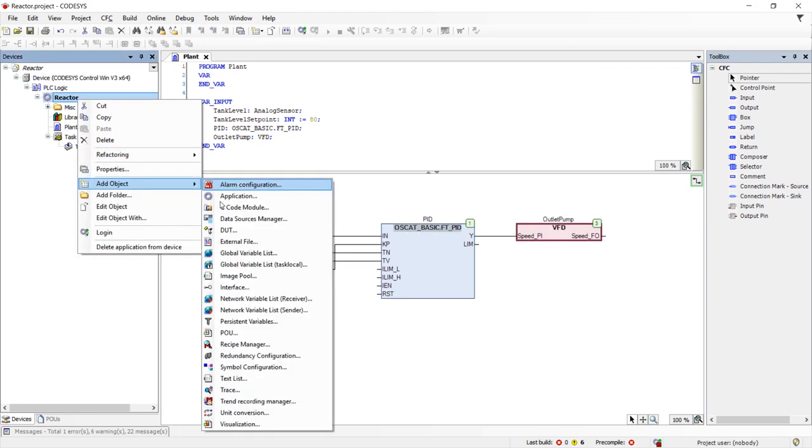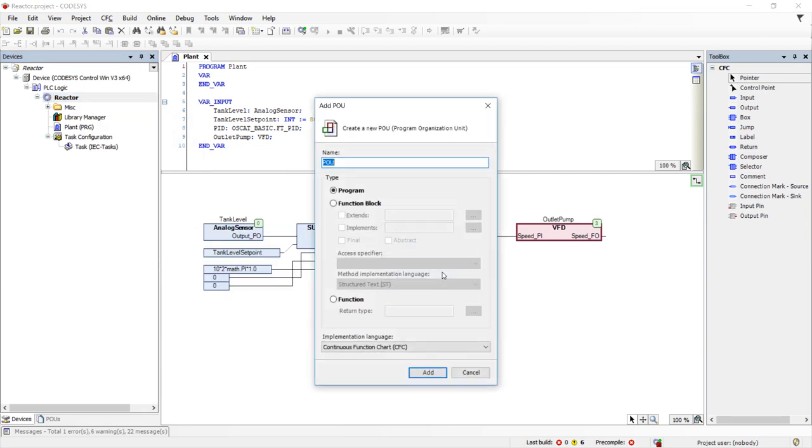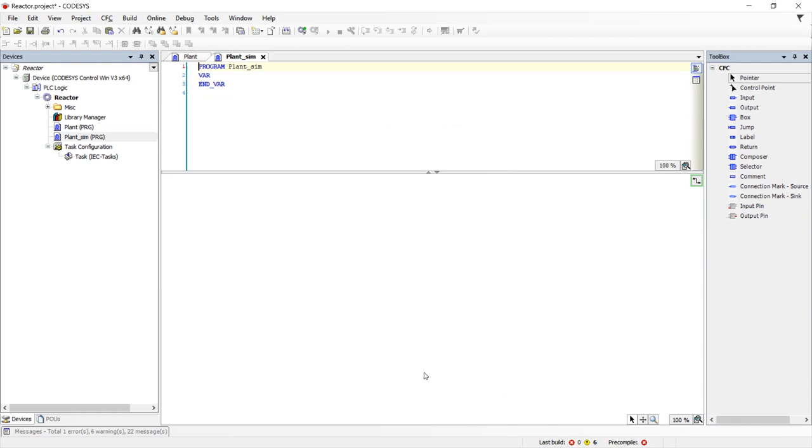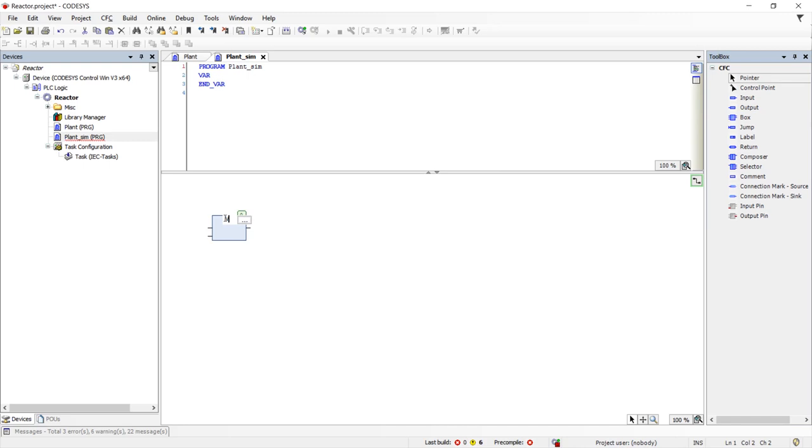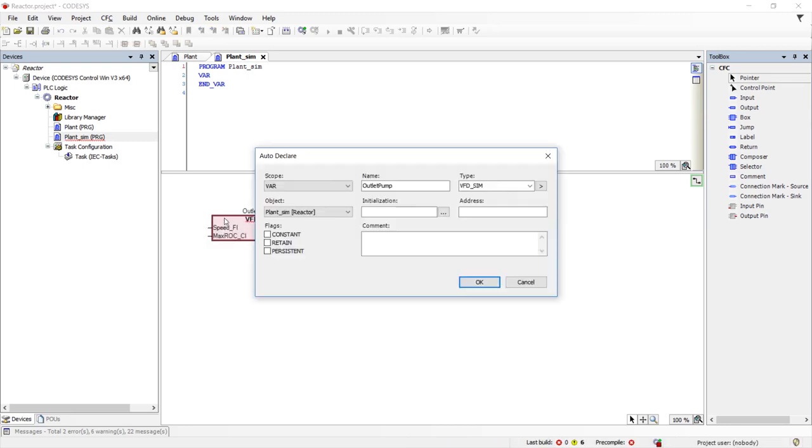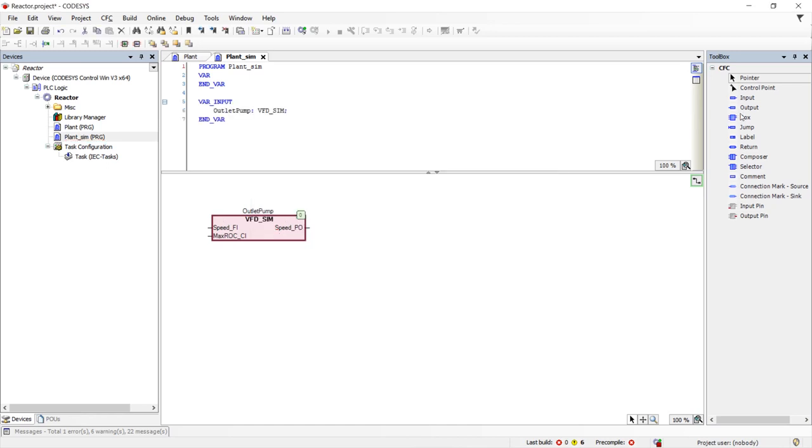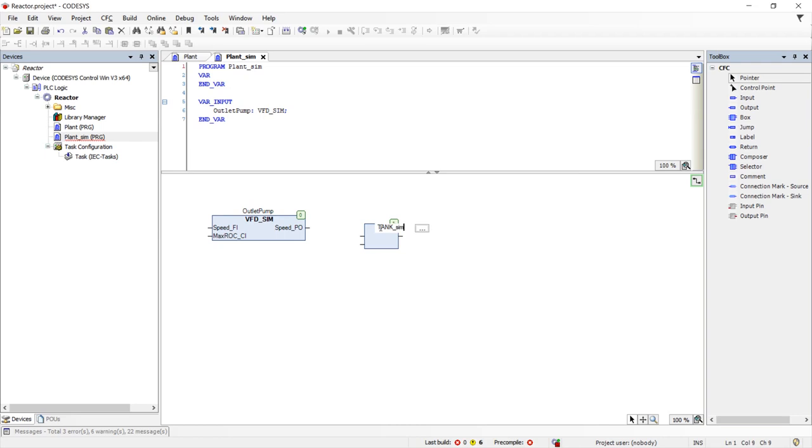Next step is to build a simulator to simulate the plant. We will call this plant underscore sim and also build it in CFC. The simulator will mostly mirror the plant, beginning with the VFD simulator which we will call outlet pump. Then we will place a tank simulator from the control simulation library.